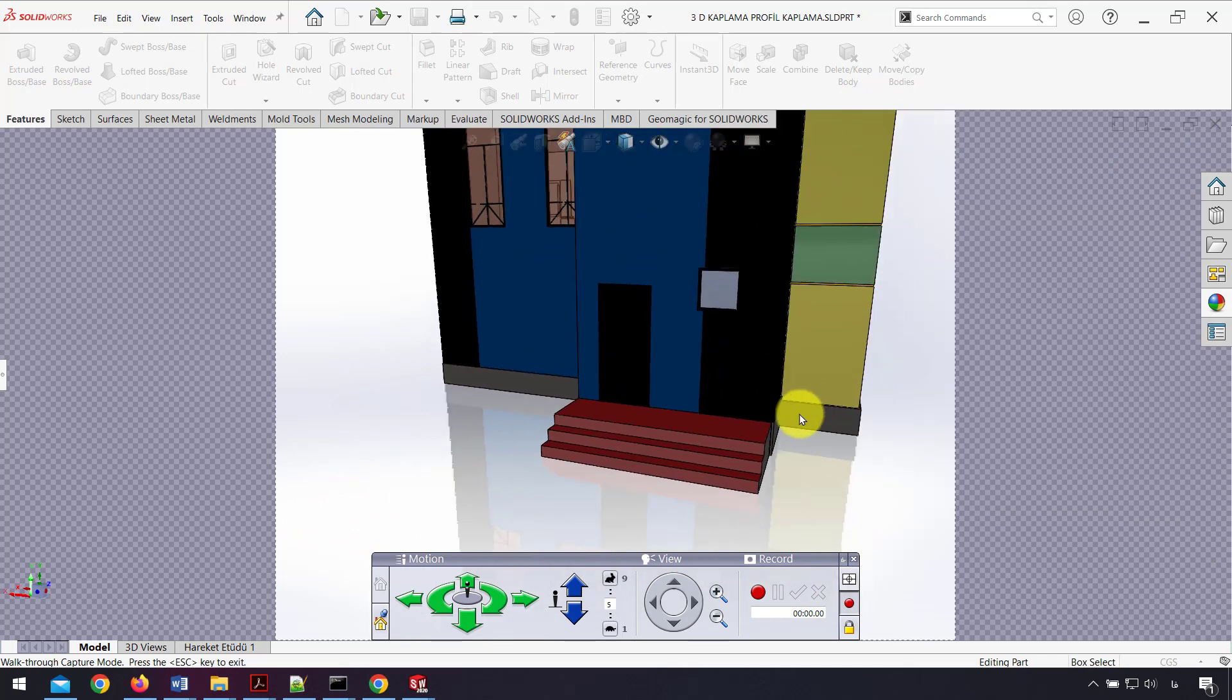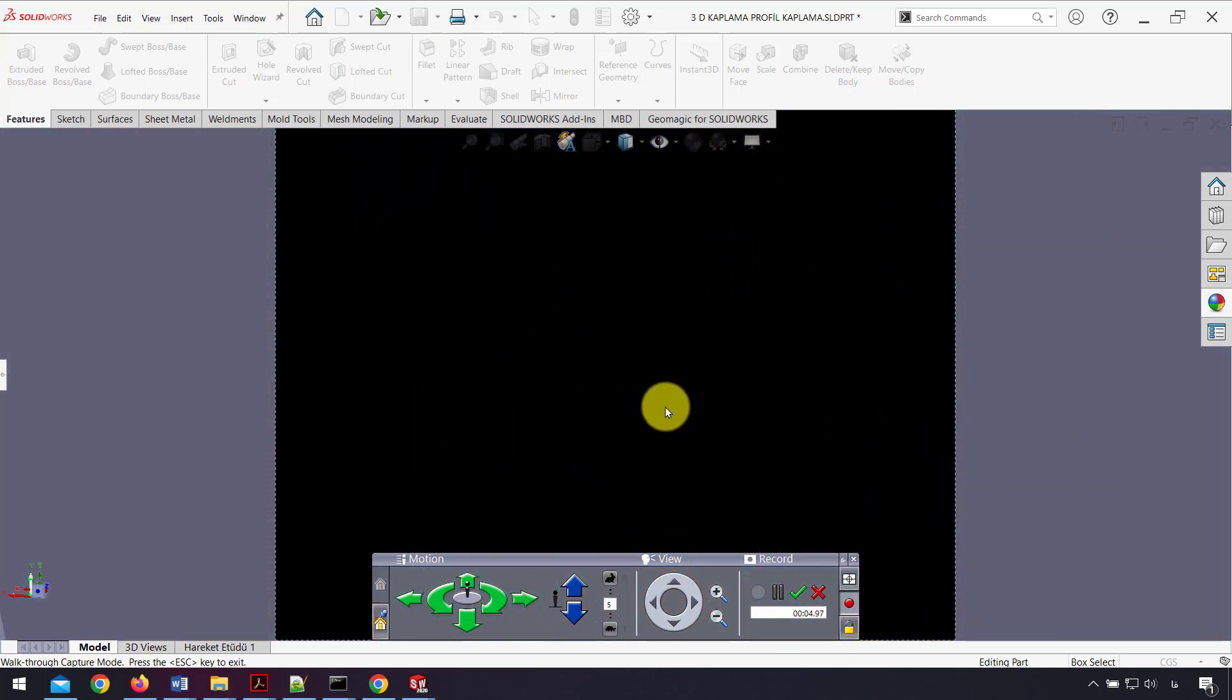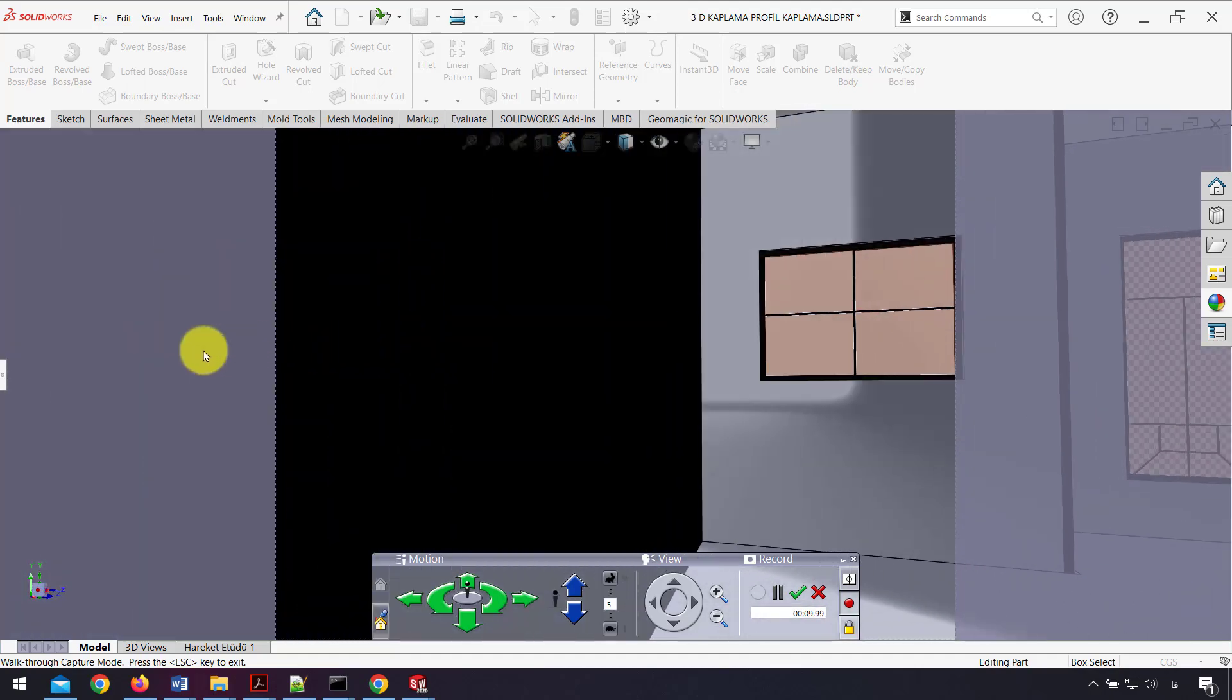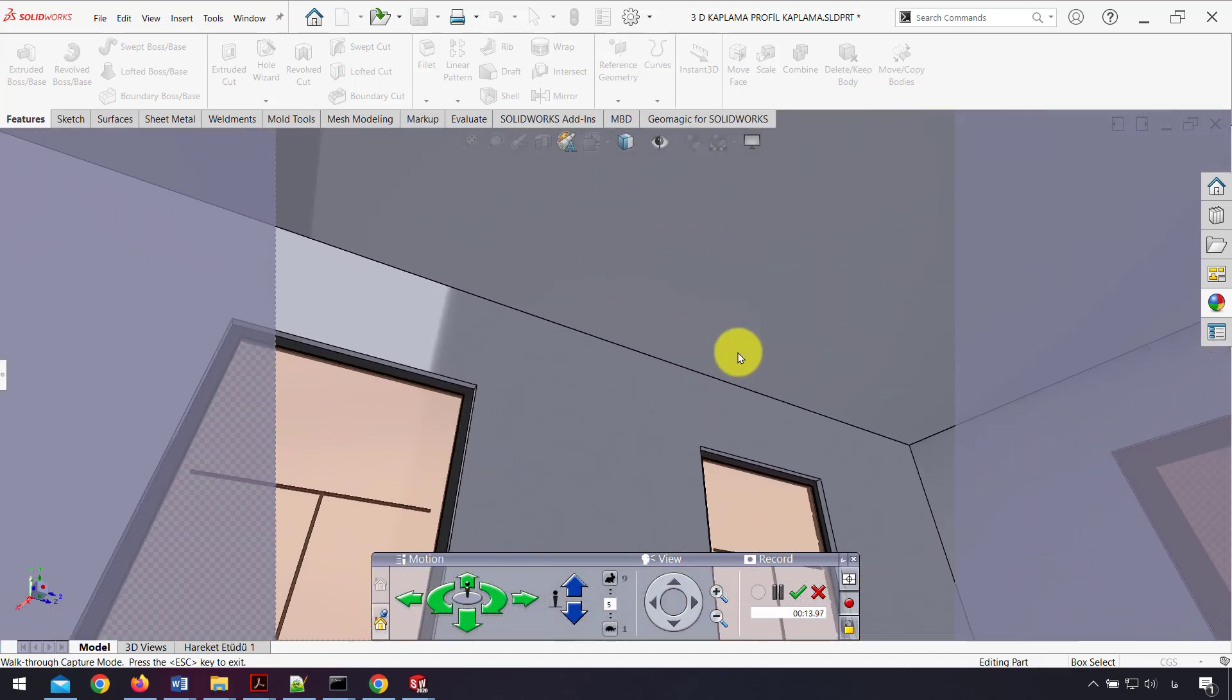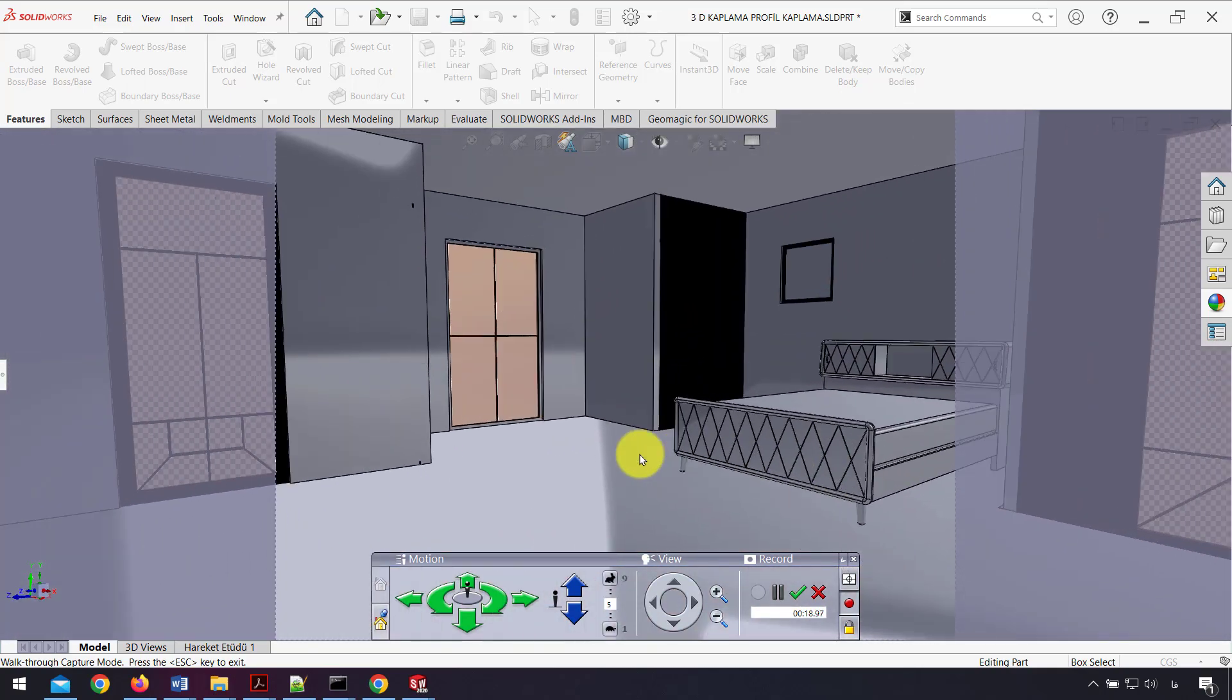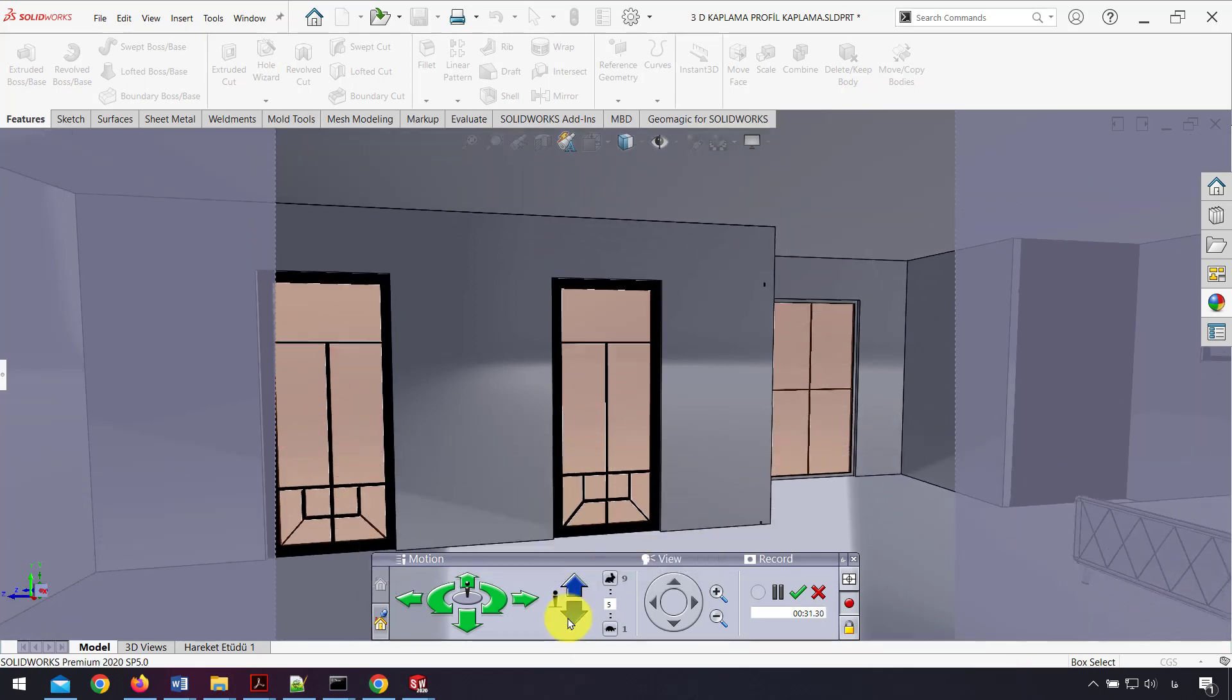I can also record my walkthrough as a video. I click on Record and start my walk. I go inside and up to the top floor, viewing anywhere I want. I can also use these buttons to go up and down.